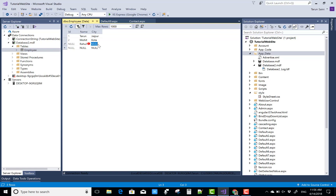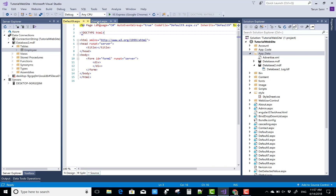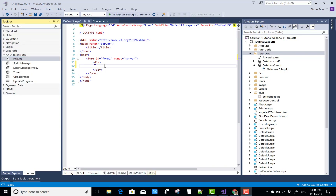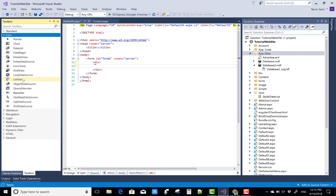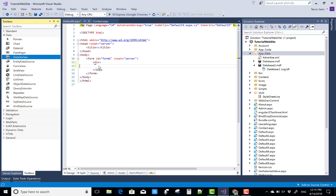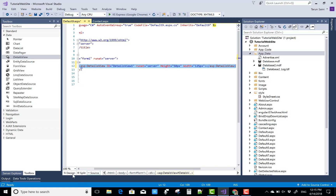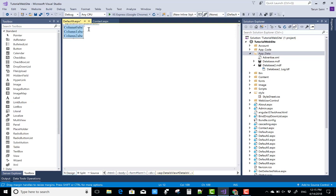Just after that, you can bind the DetailsView from the SqlDataSource as well as using ADO.NET technology. I'm showing both techniques in this video. The data source is the same for both techniques — SqlDataSource and ADO.NET.